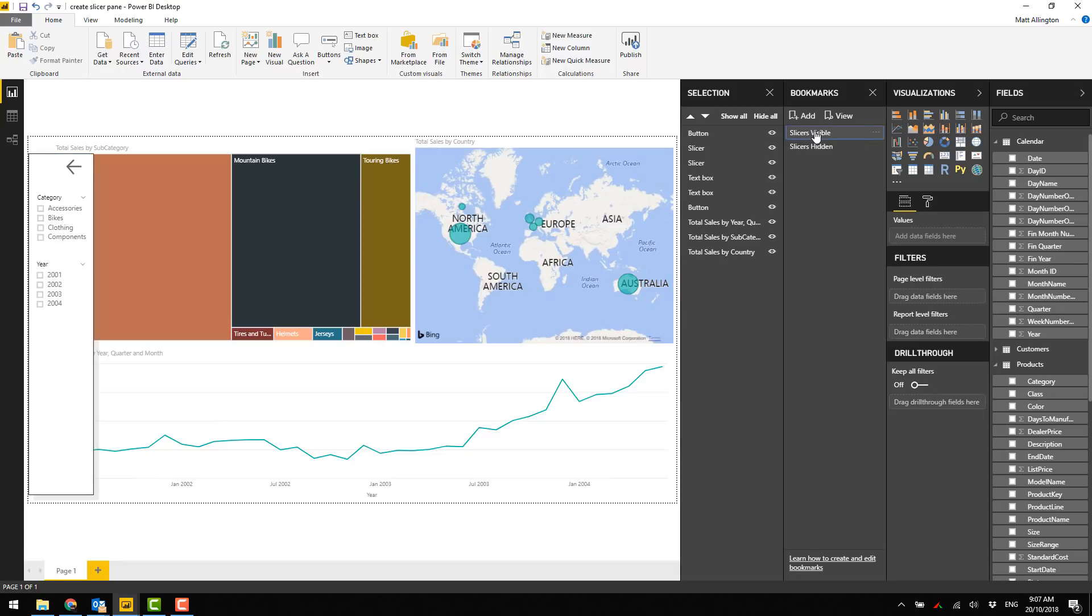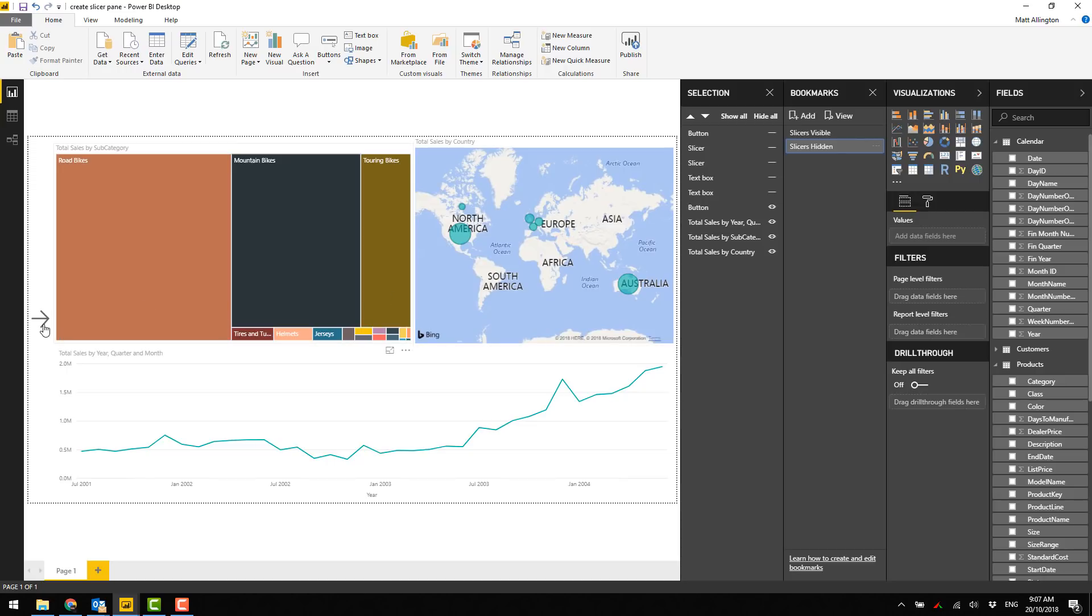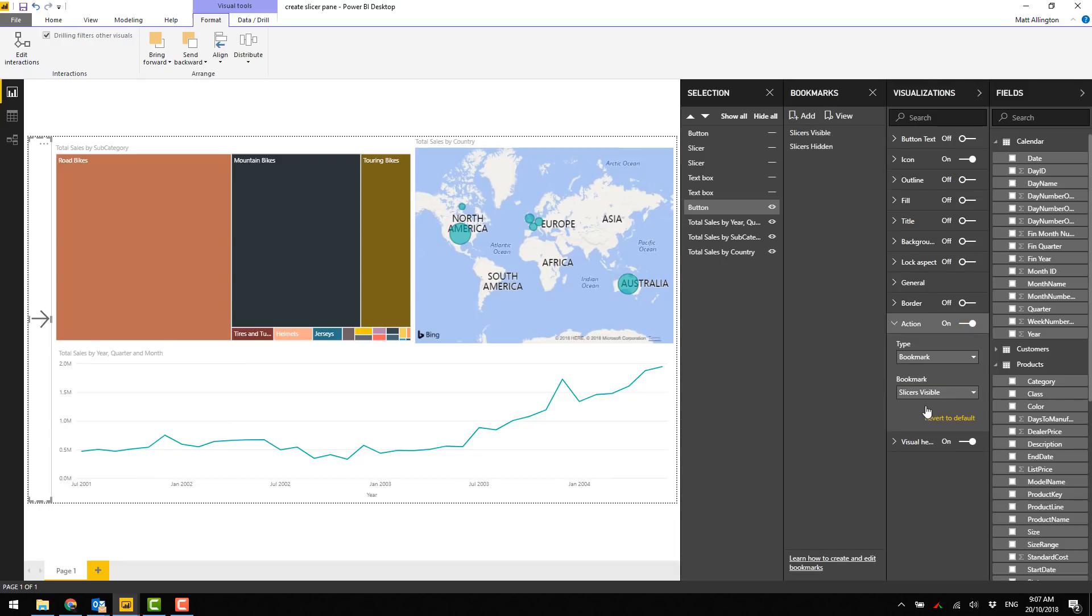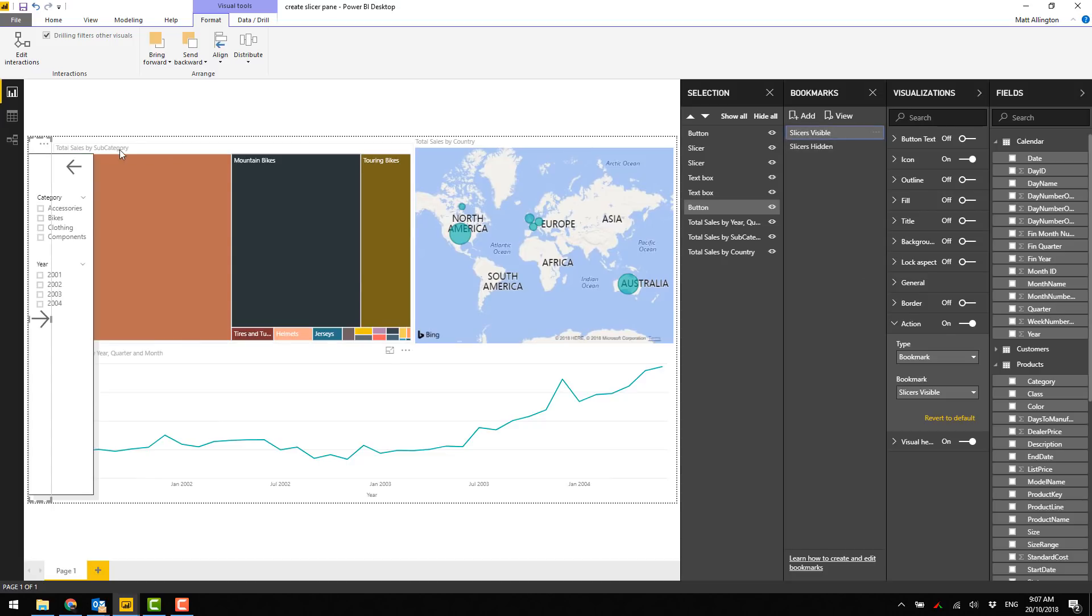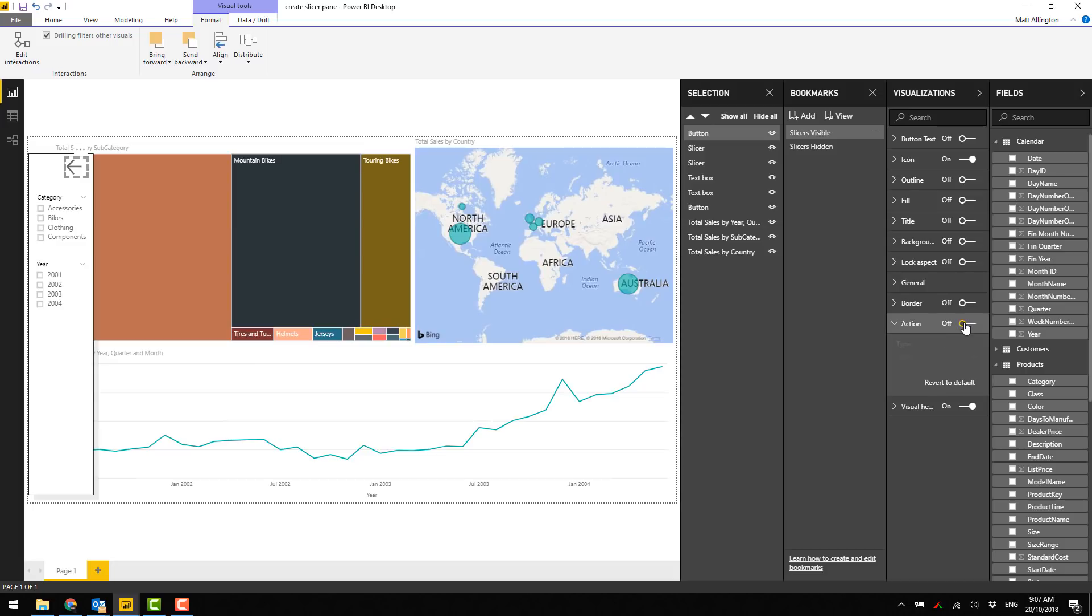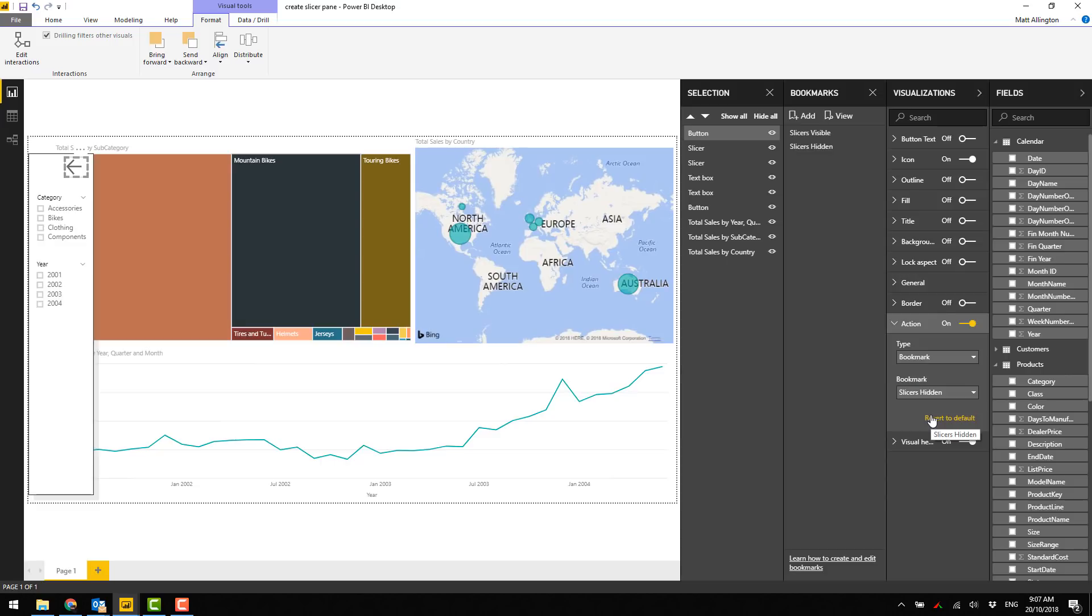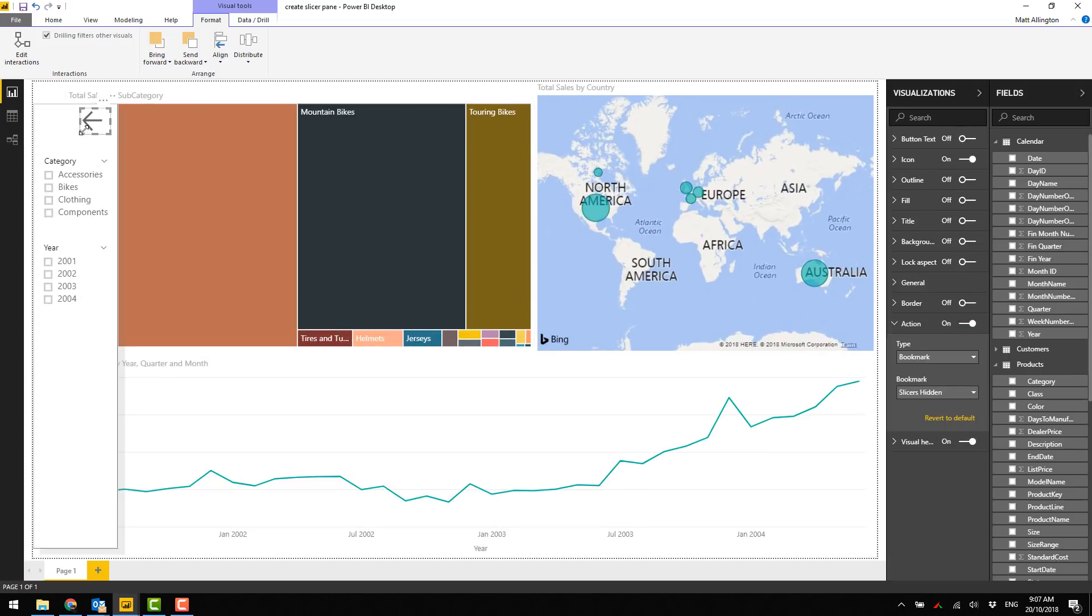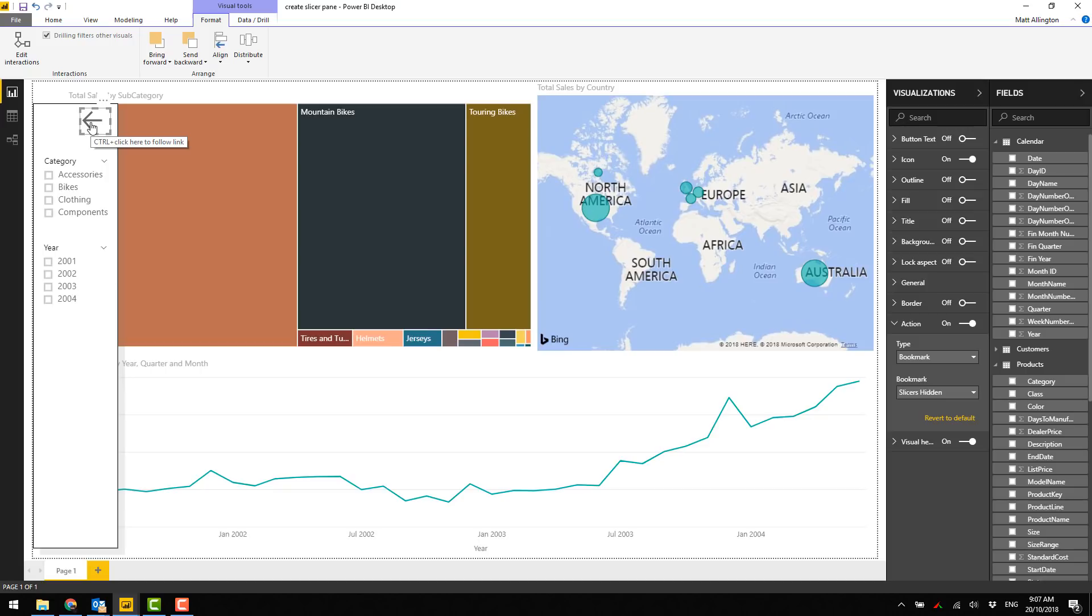Now let's test them - slices visible, slices hidden. Now all I need to do is assign these bookmarks to the buttons. Here's my button, when they click on this one I want to show the bookmark slices visible. And then this one here, when they click on the button I want to make the bookmark slices hidden. Let's check it out and see how it works - ctrl-click in edit mode but once it's published that won't be required.